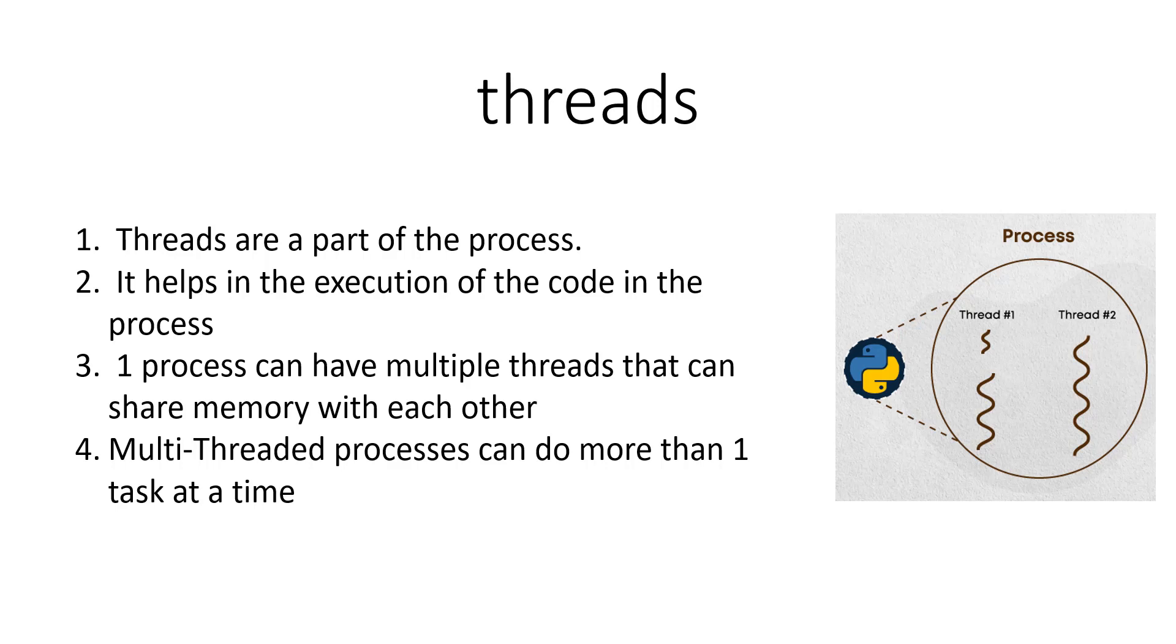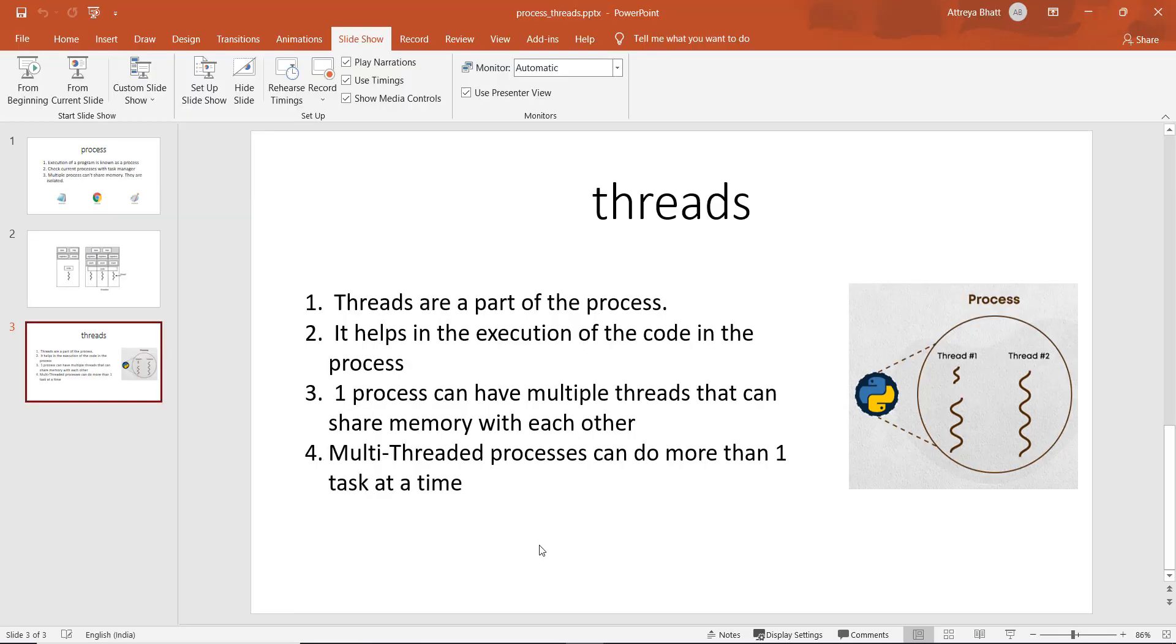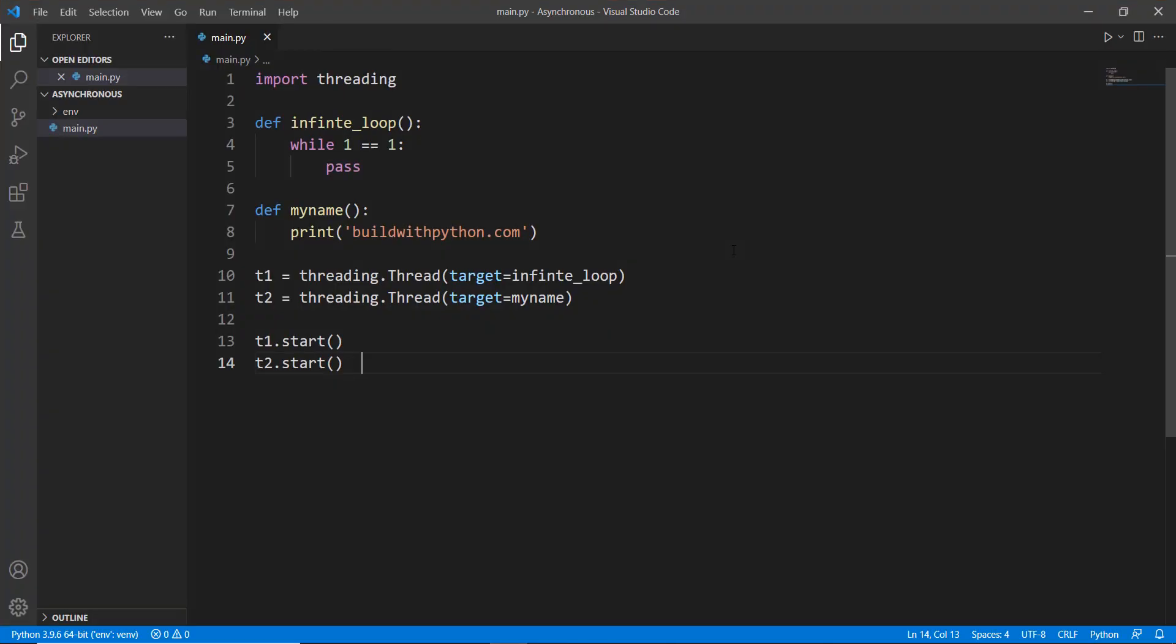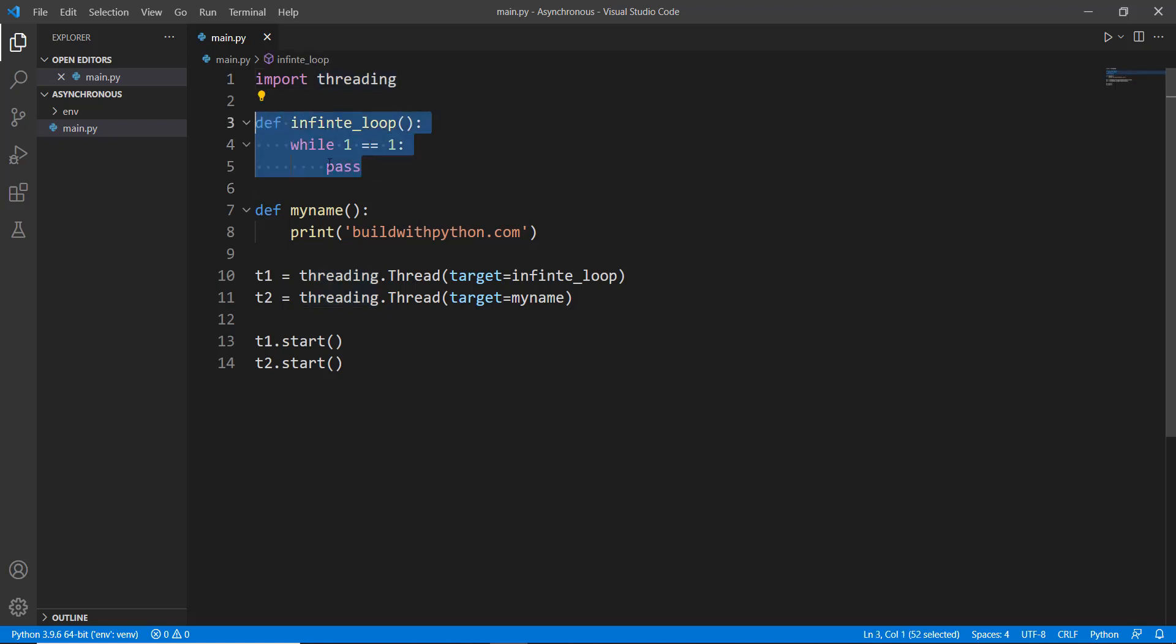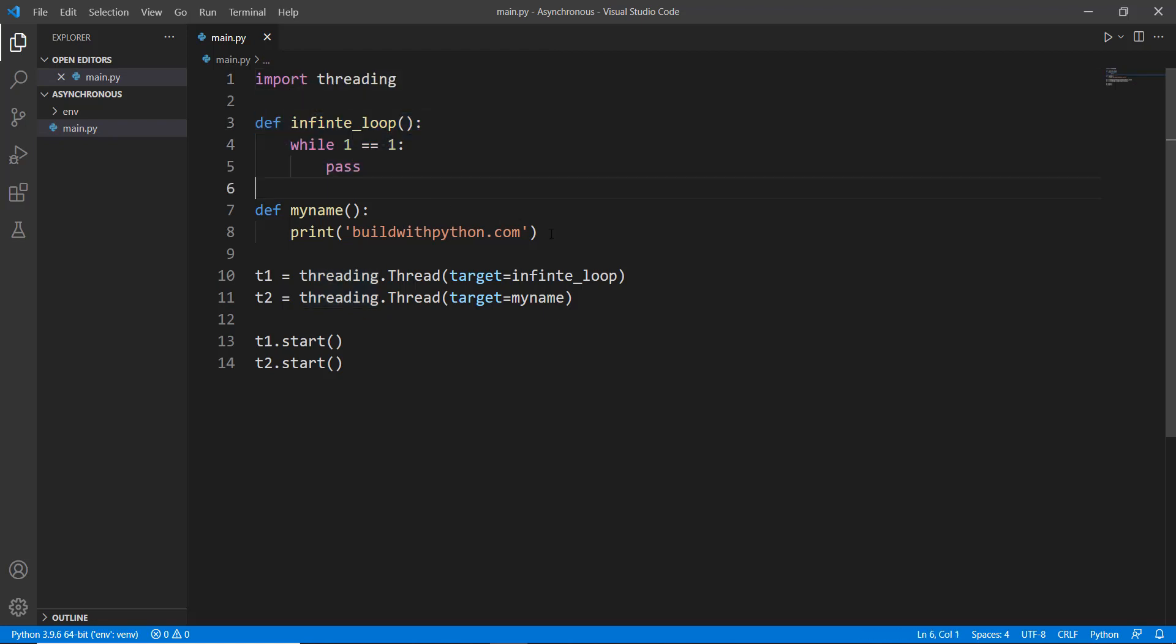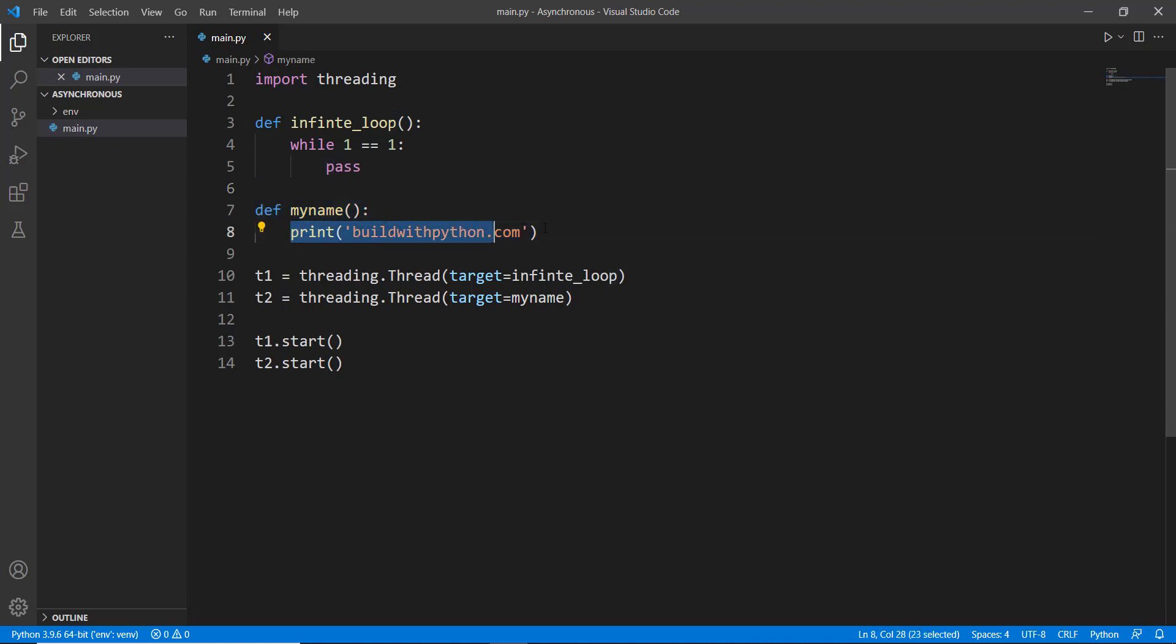Just to give you the code of how to do it, we won't get into that a lot, but a little bit of an example of how we do it in Python. First of all, we import this threading module which is already inside Python, so you don't need to install it. Let's say we have an infinite loop which is inside this method of infinite_loop, and we have another method or function which prints out buildwithpython.com.